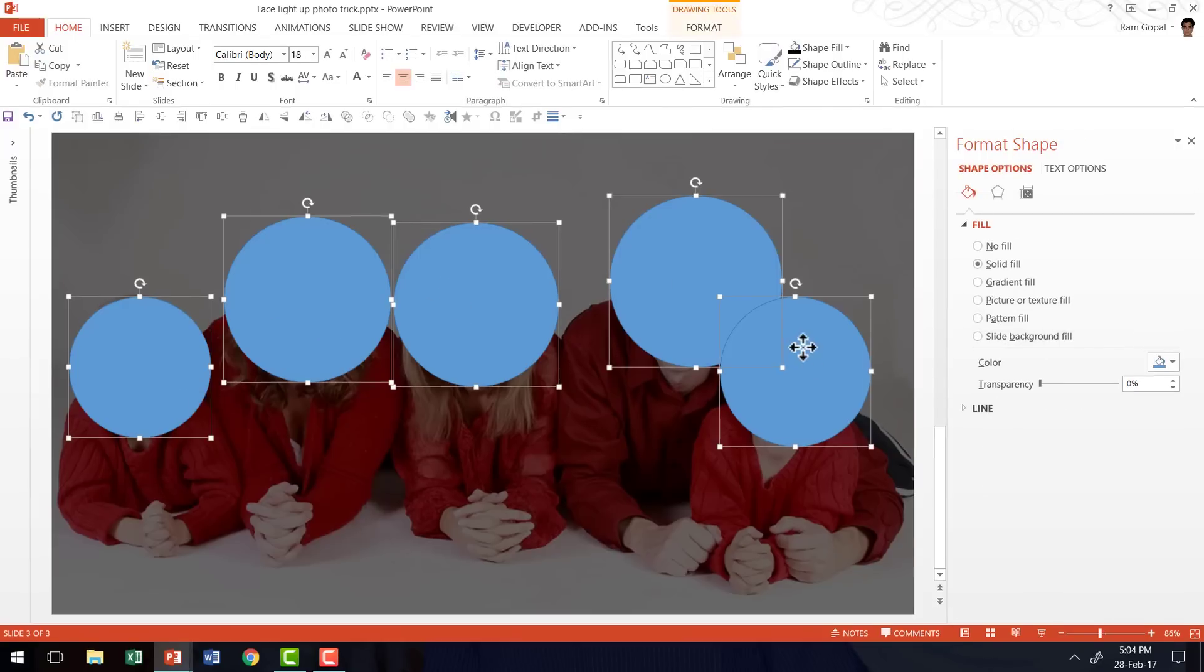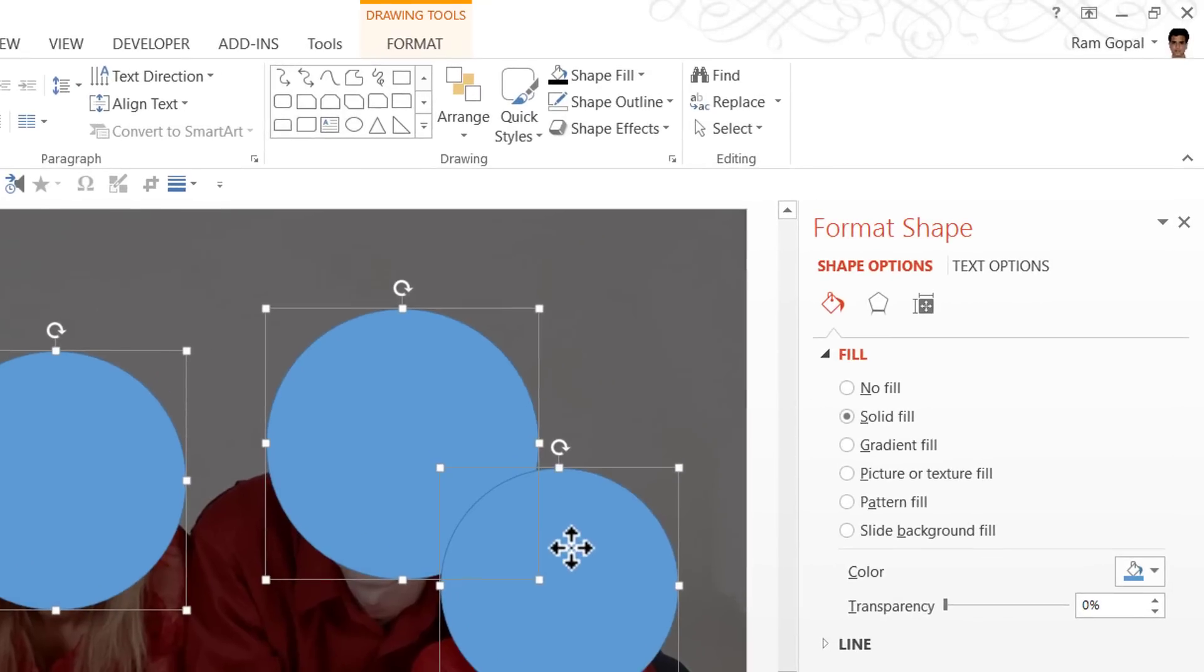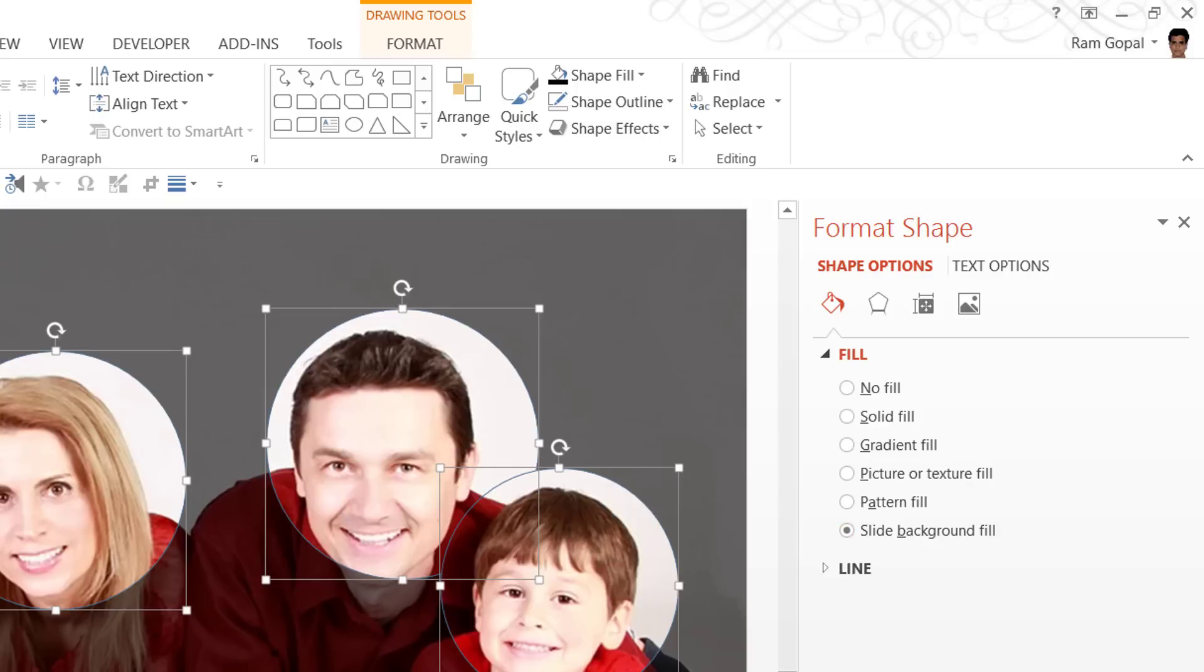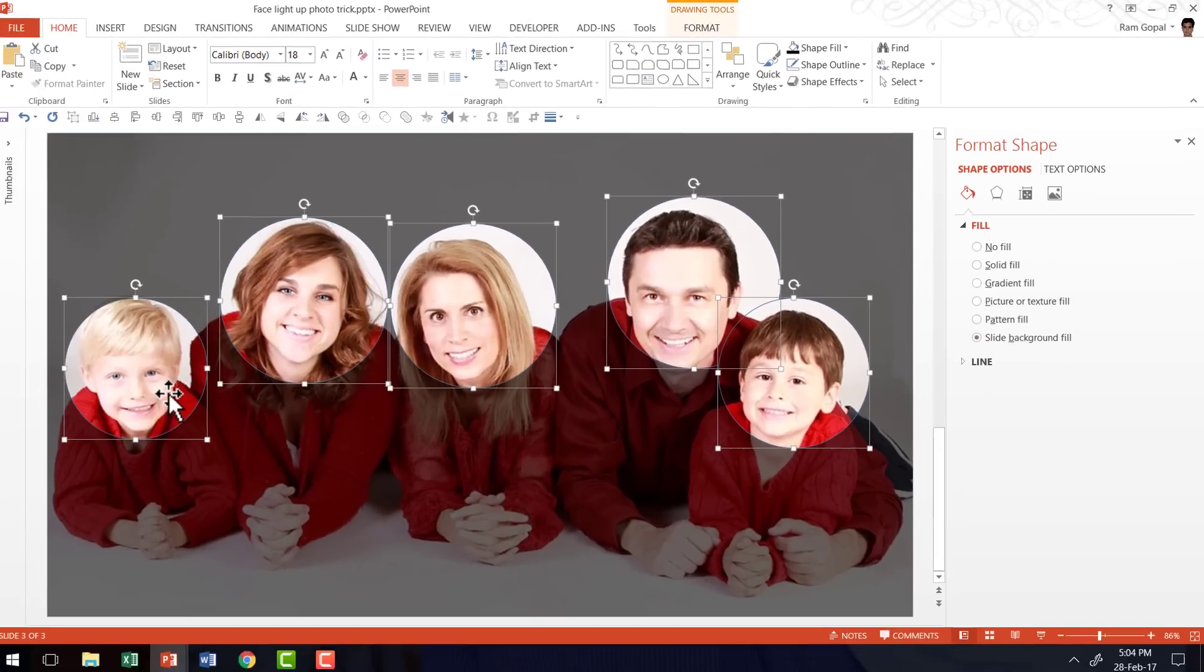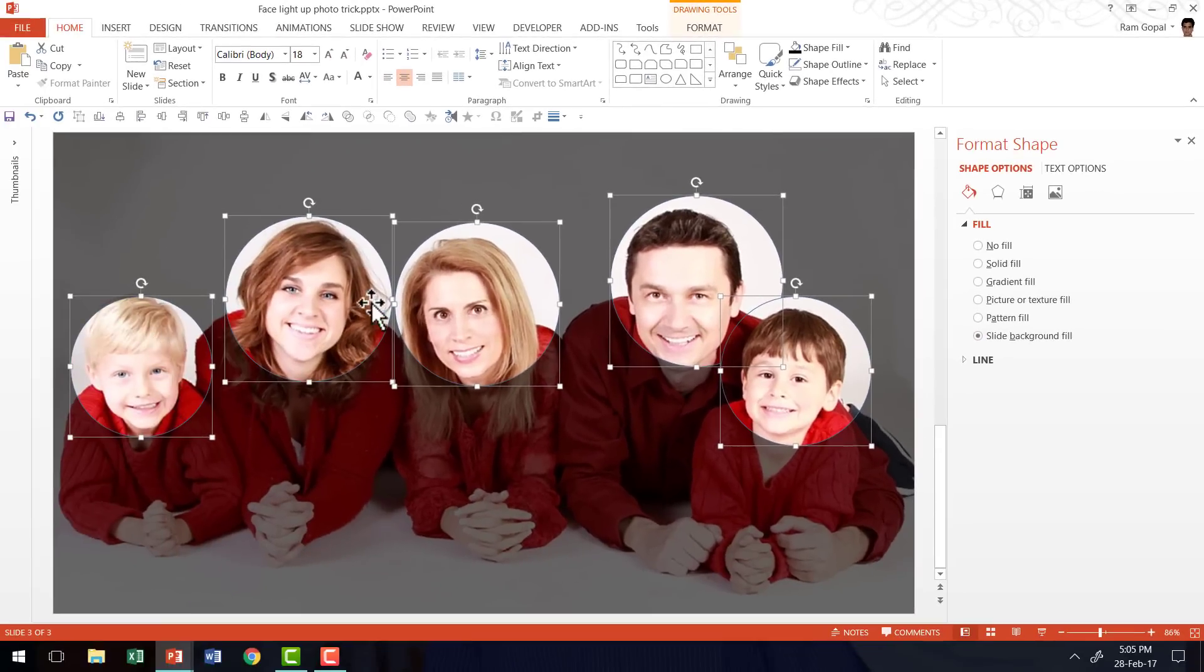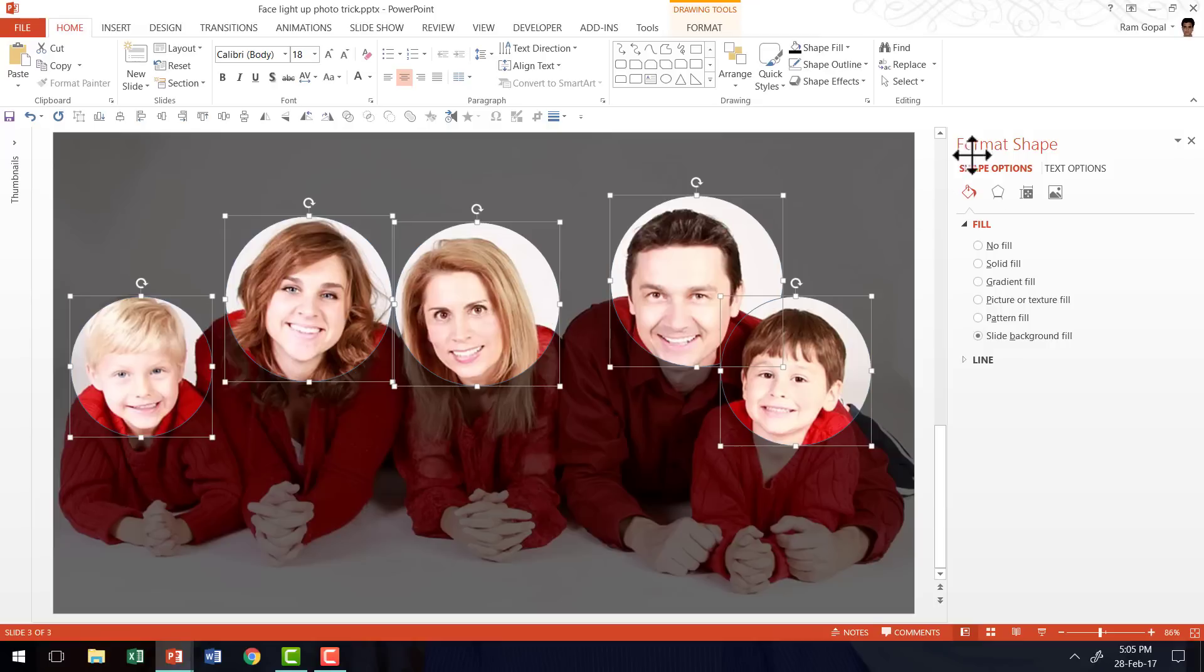then I'm going to apply a very interesting effect called Slide Background Fill. I'm going to click on it and as soon as I did that you can see that each of these circles is now filled with the slide background. Now, I'm going to do one more thing which makes this effect so beautiful.